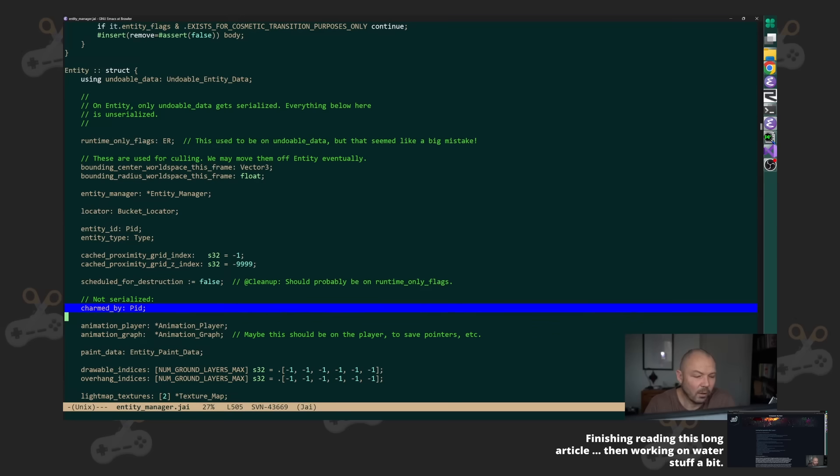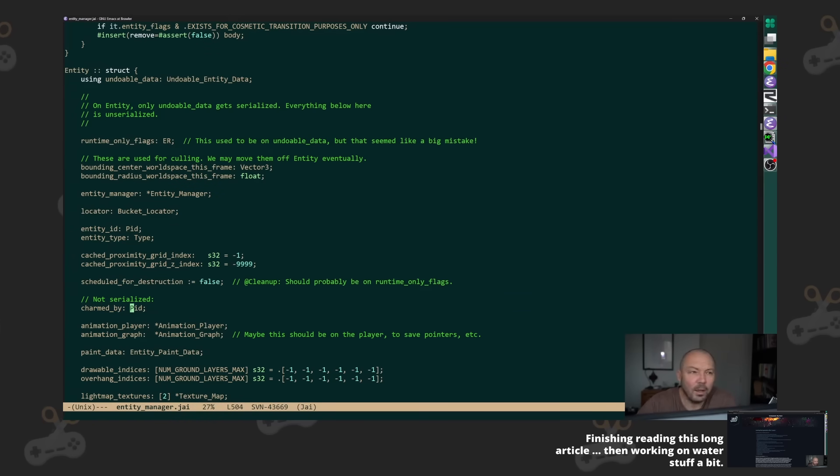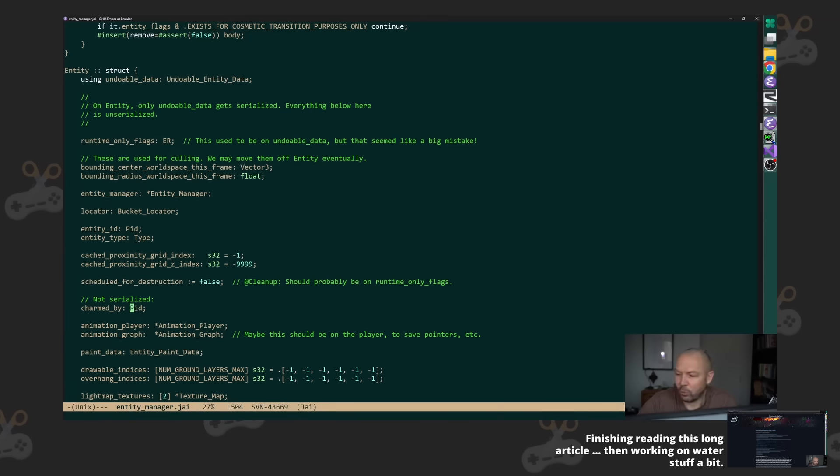Which is a trivial amount of memory on a modern computer, right? So like who cares?